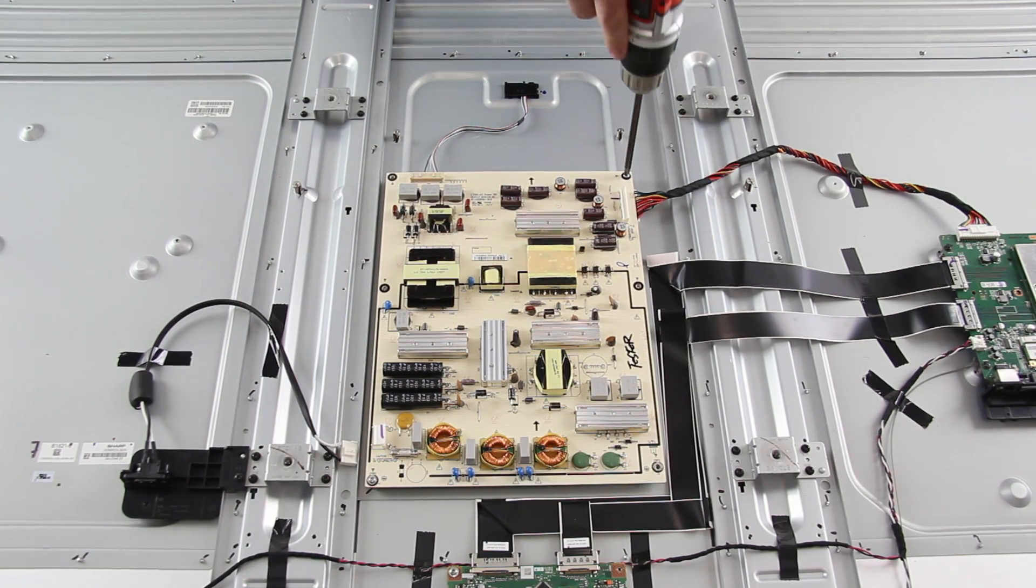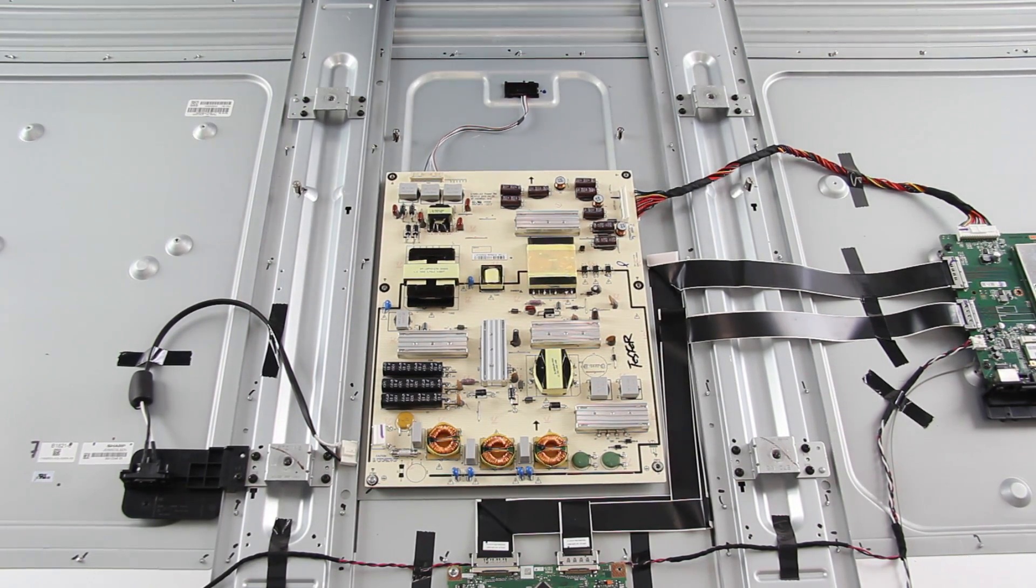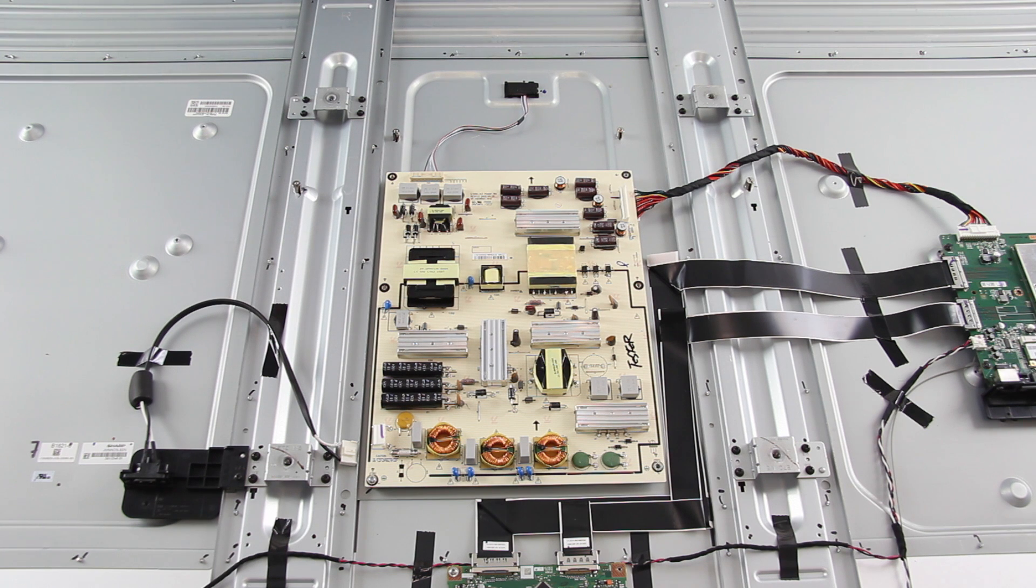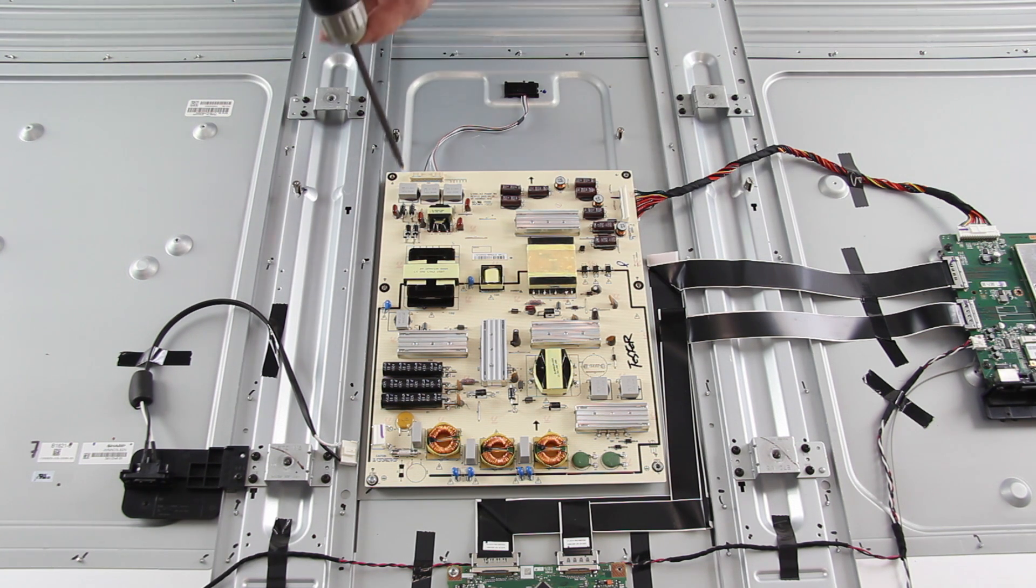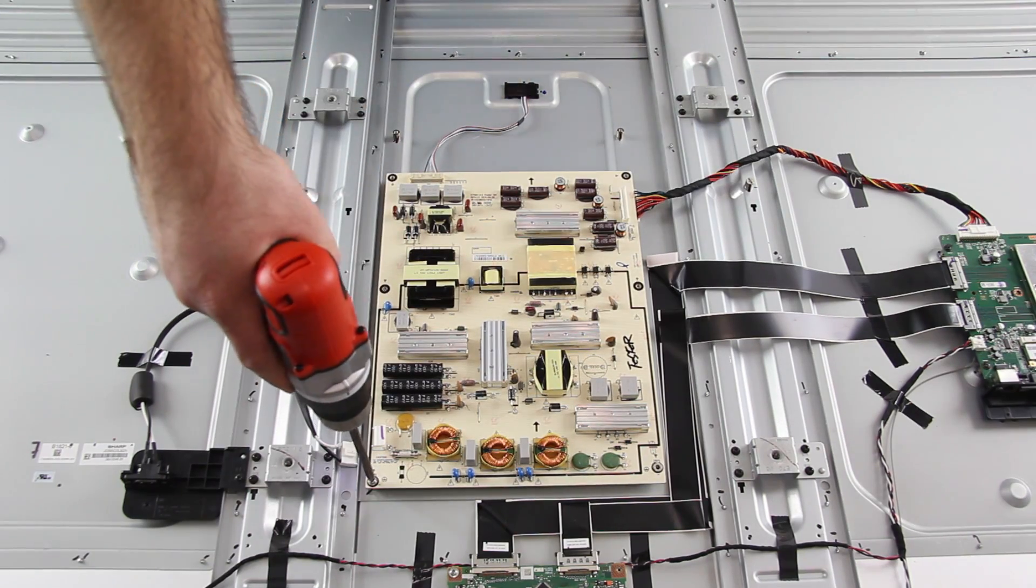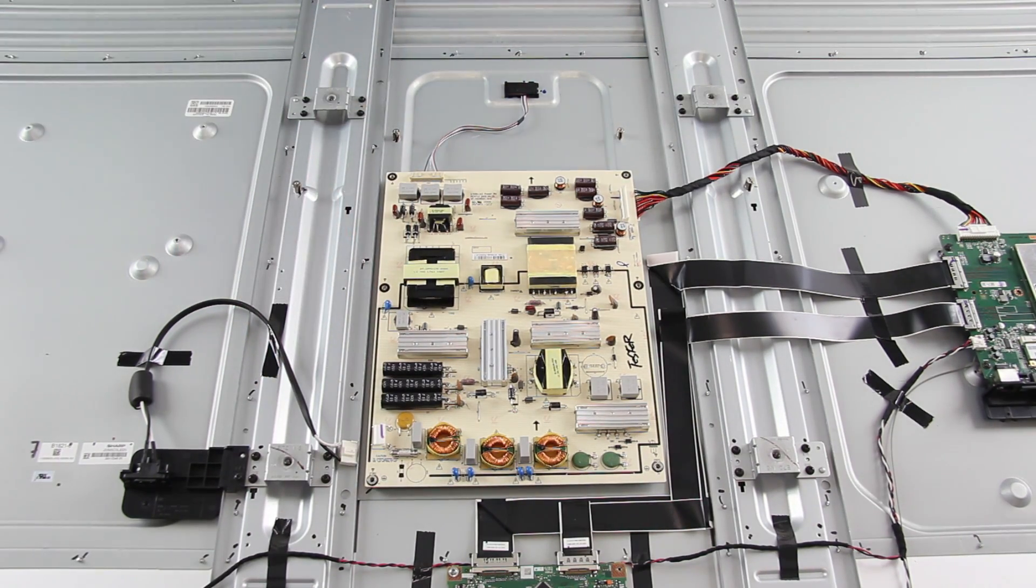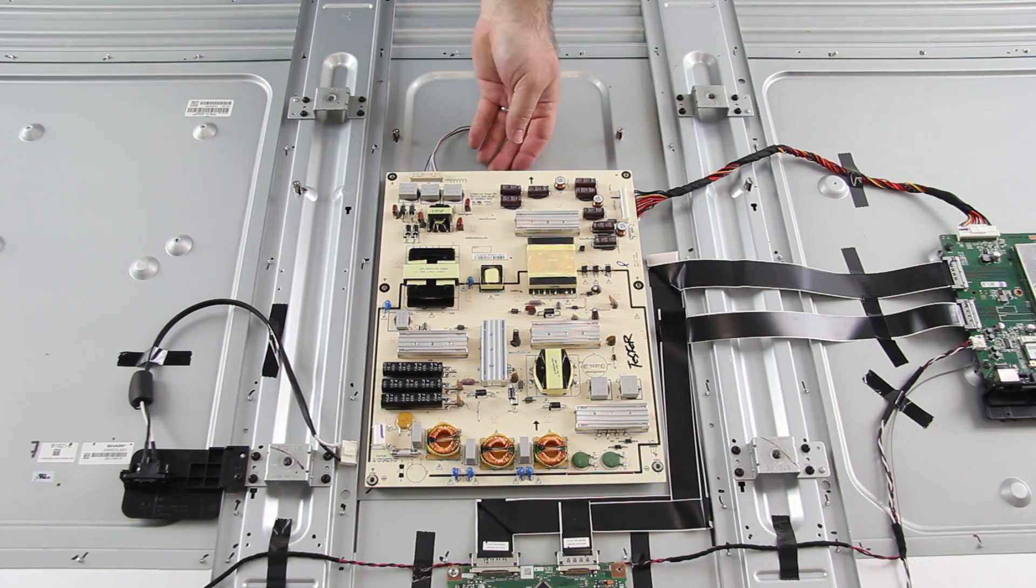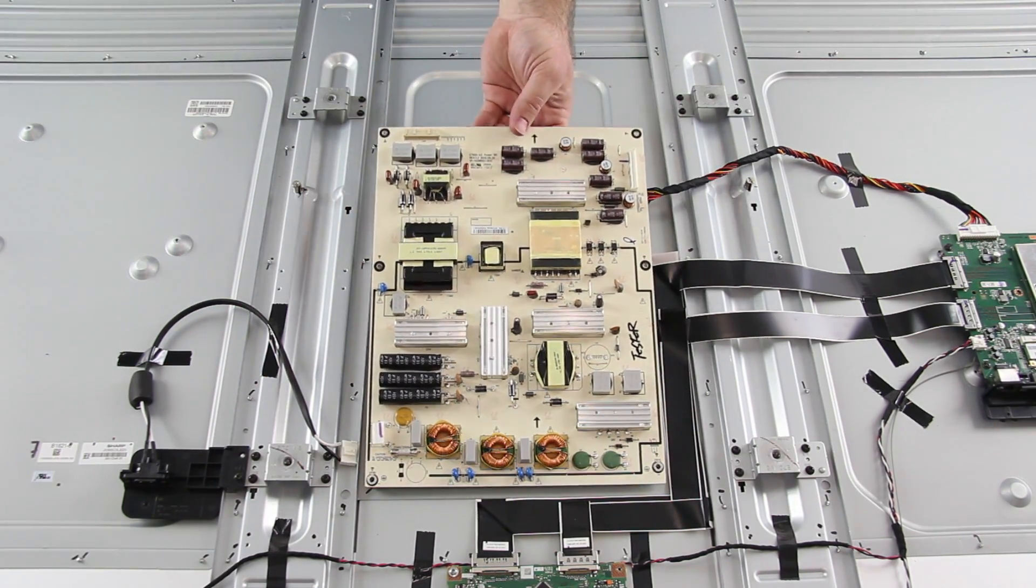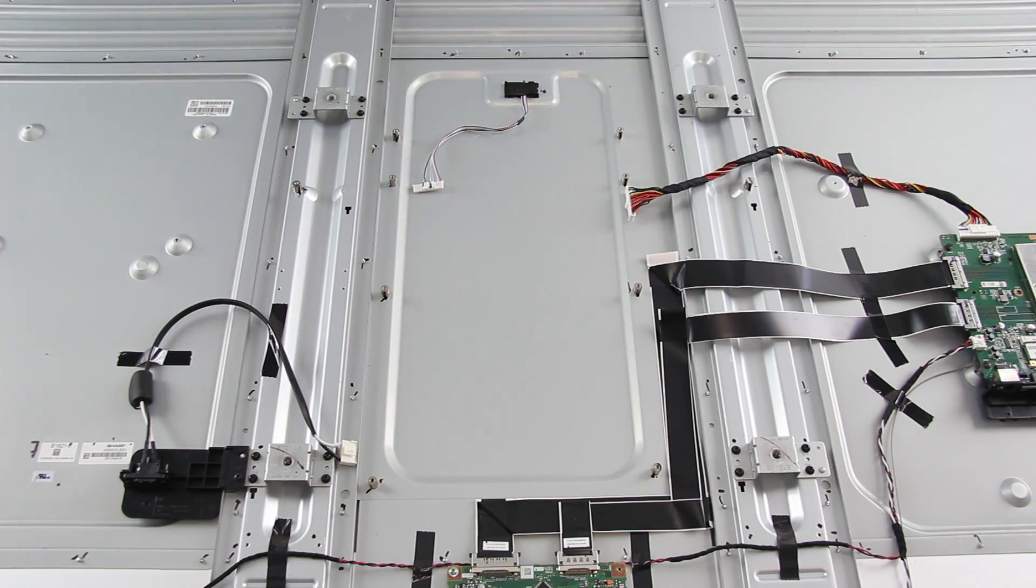Next, I will remove the screws that hold the board to the TV panel. After I have removed the screws, I can lift the board from the panel.